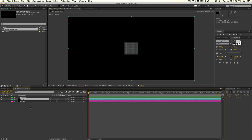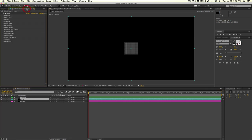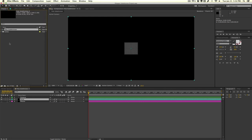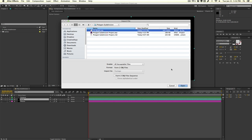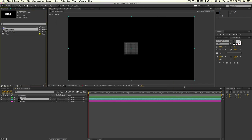Here in After Effects I just have Trapcode Form at its base form here. I'm going to import our 3D model that we just exported from Cinema 4D. I'll select the 3D model OBJ file and we'll hit open. Let's go ahead and bring that into our composition.